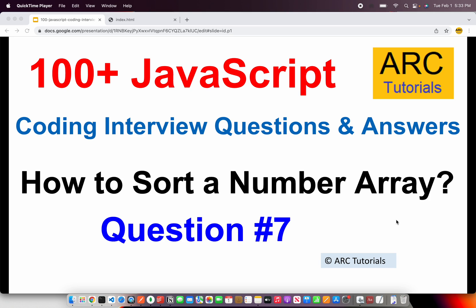Today's question is how to sort a number array? That means given an array of numbers, how do you sort them? This is one of those questions that is often asked, I would say 80% of the time in interviews. So let's see how to solve this problem. Let's get started.